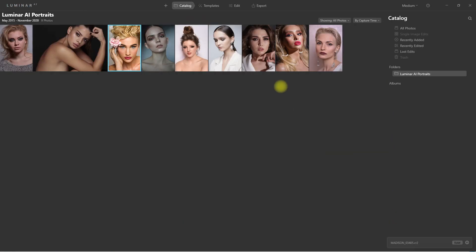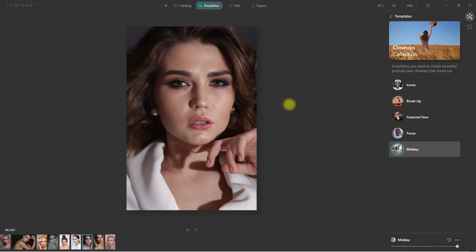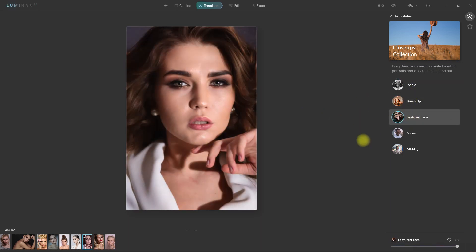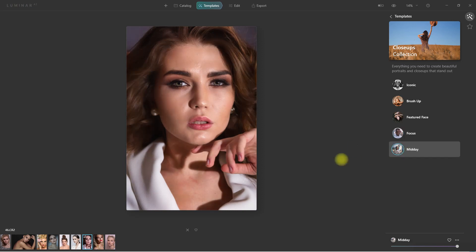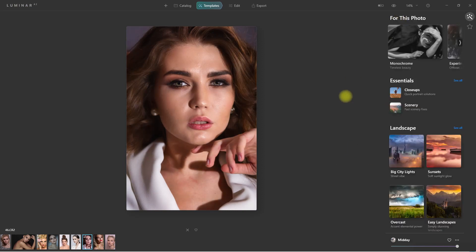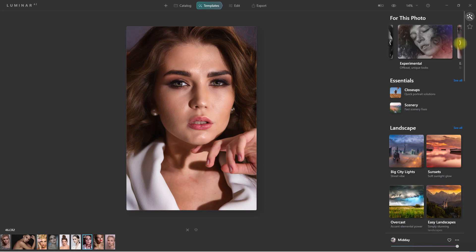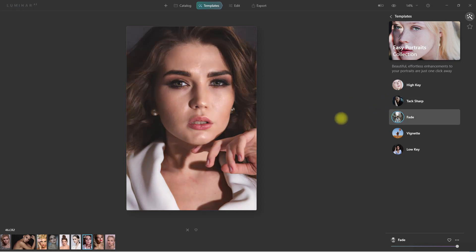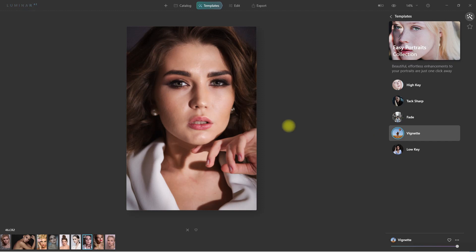Let's proceed with our second example. We go back to Templates, and on the right is the same close-up collection we used on our first image. We've already seen this, so let's go back to the main templates area and see what else we have. The AI has made some suggestions here on the top right — there's Monochrome, Experimental, and Easy Portraits. Let's go over to the Easy Portraits collection. We have High Key, Tack Sharp, Fade, Vignette, and Low Key.